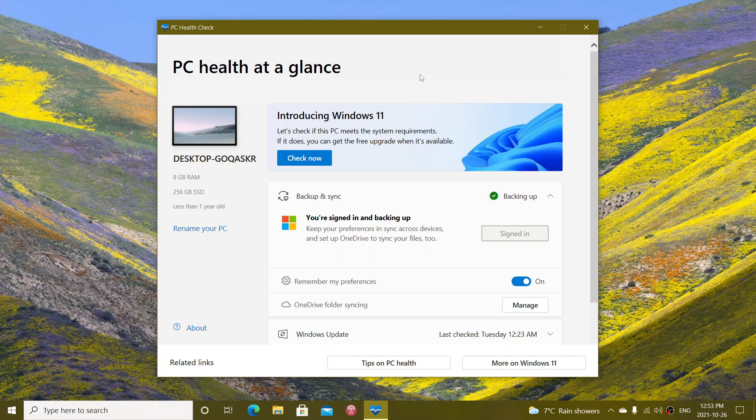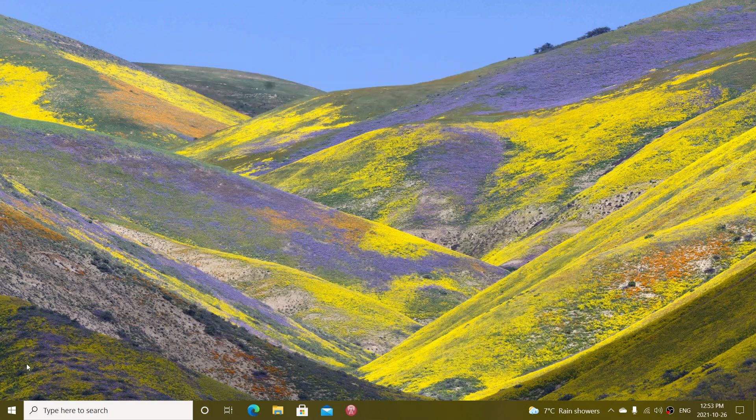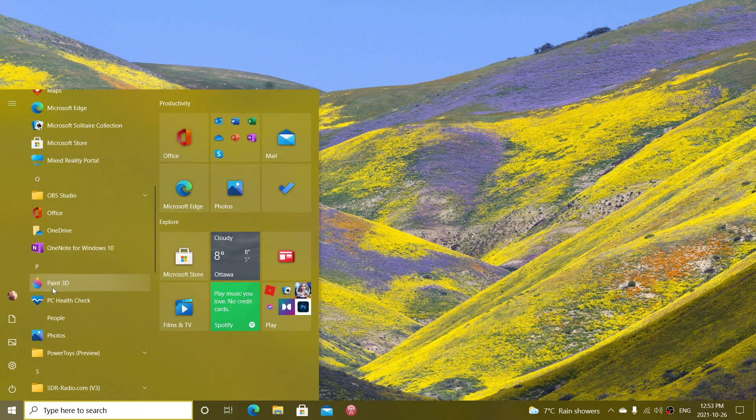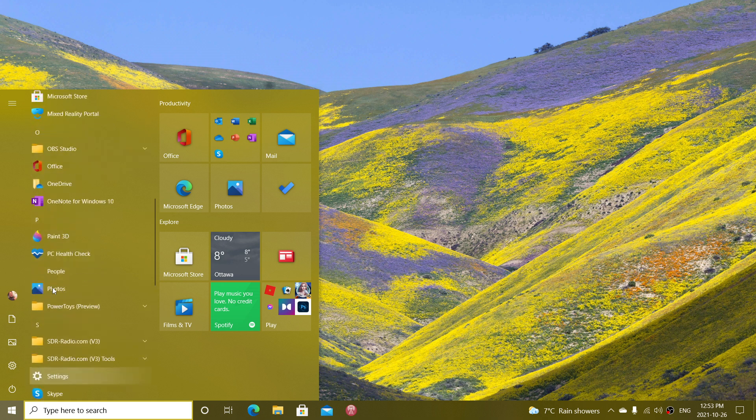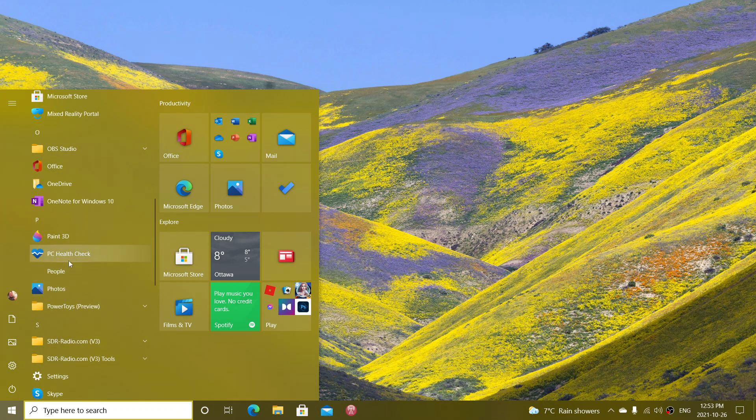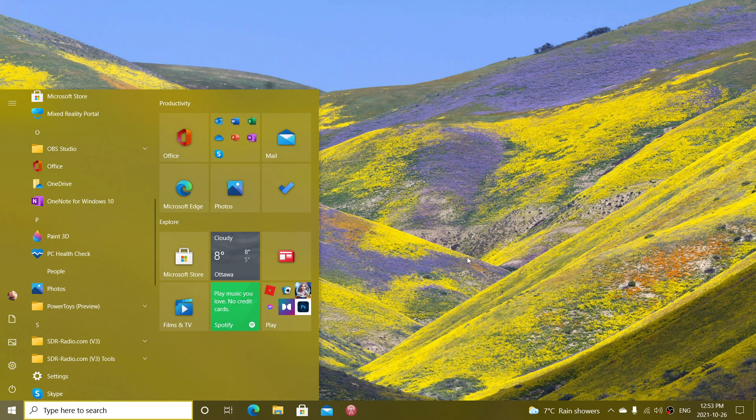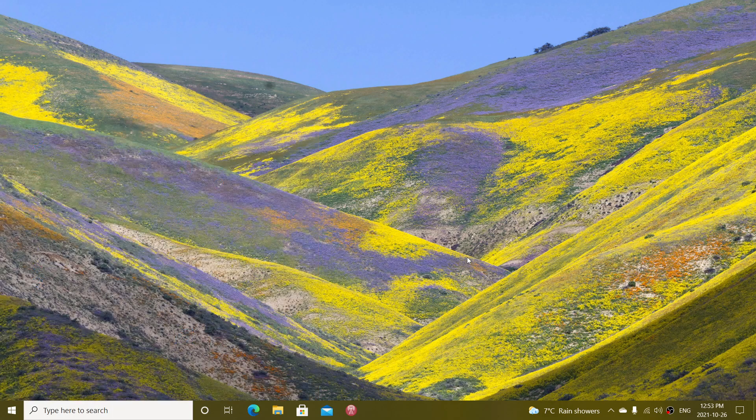But you do have the ability to uninstall it if you don't want it. Simply go to your Start menu list, find the PC Health Check app, right-click on it, and you have an uninstall button. This will uninstall it from your PC, and that's it—it'll be gone.